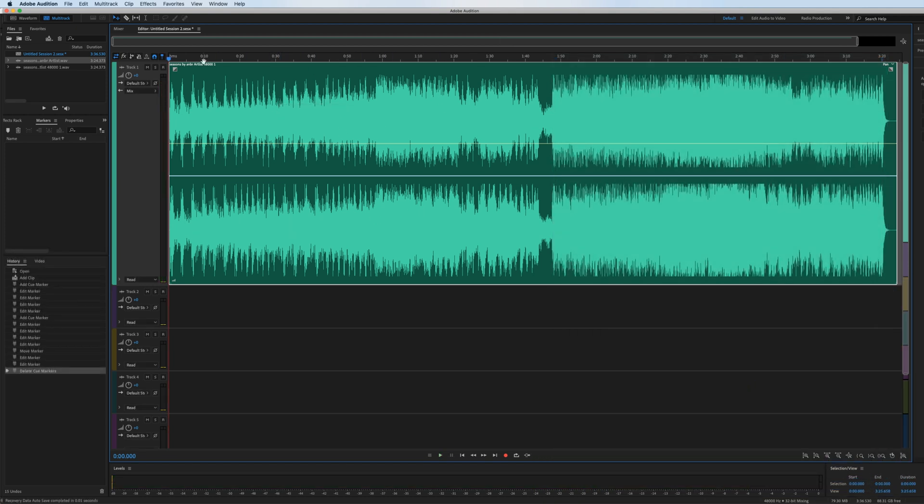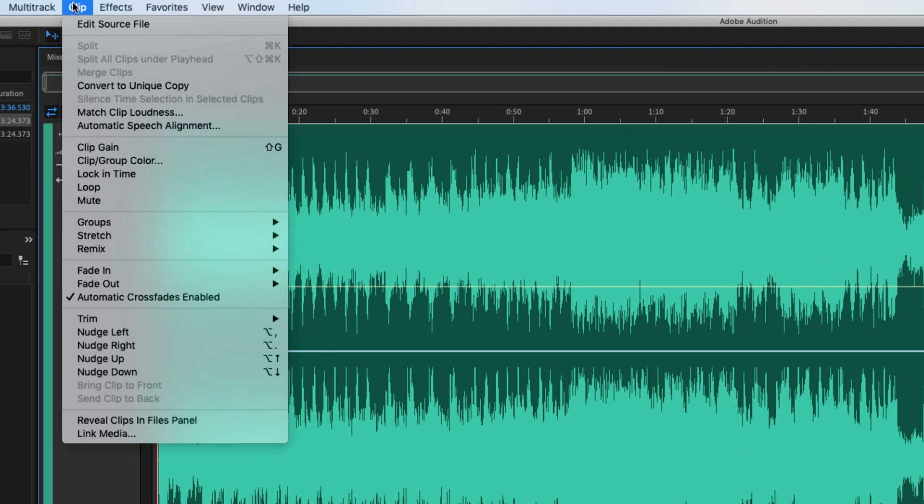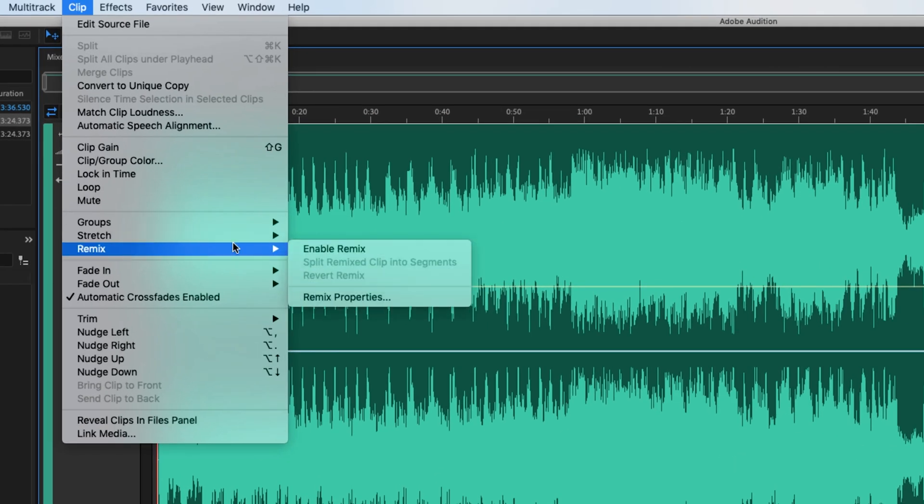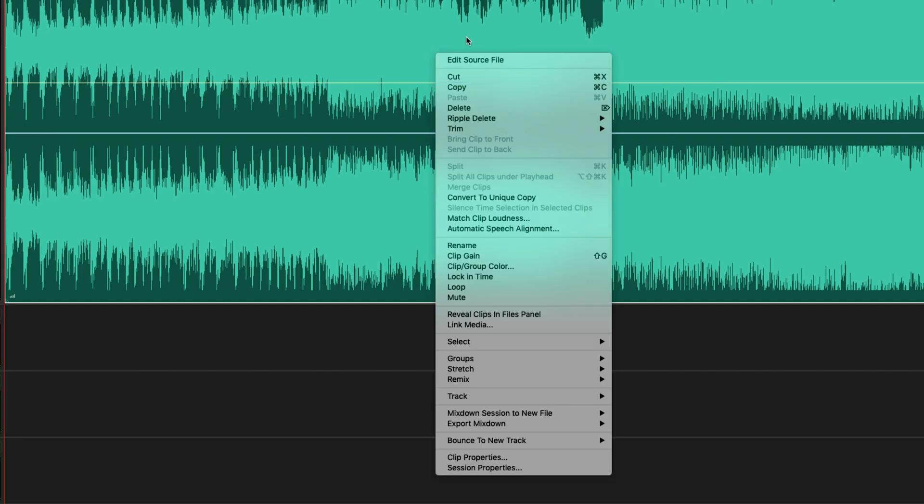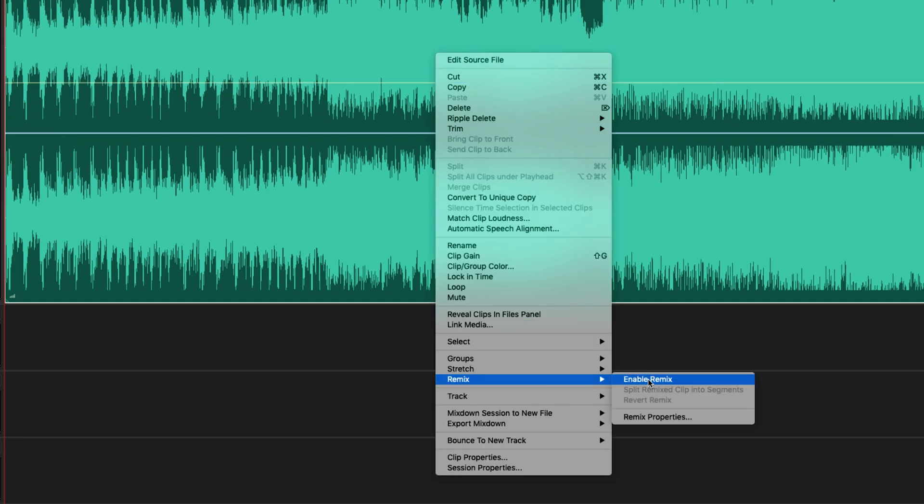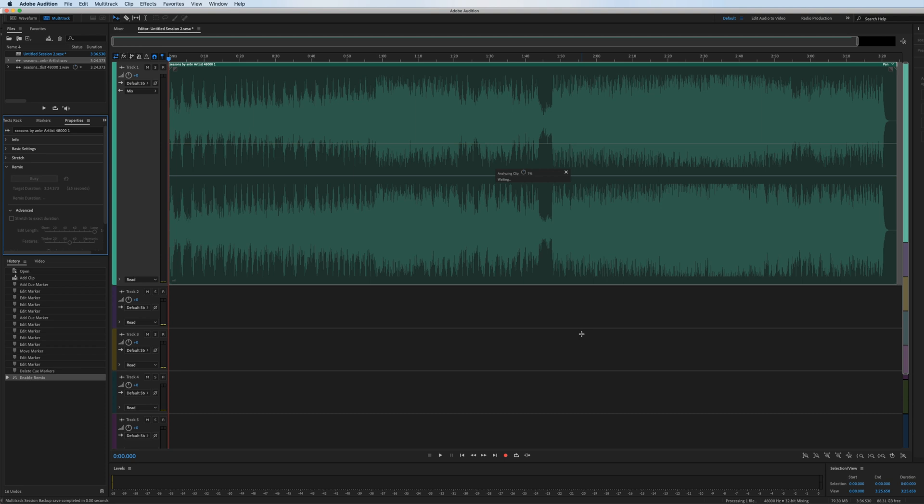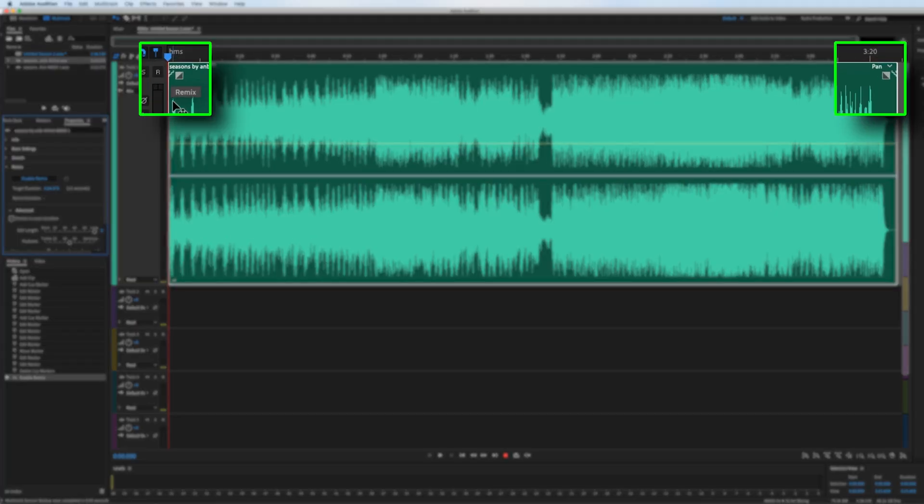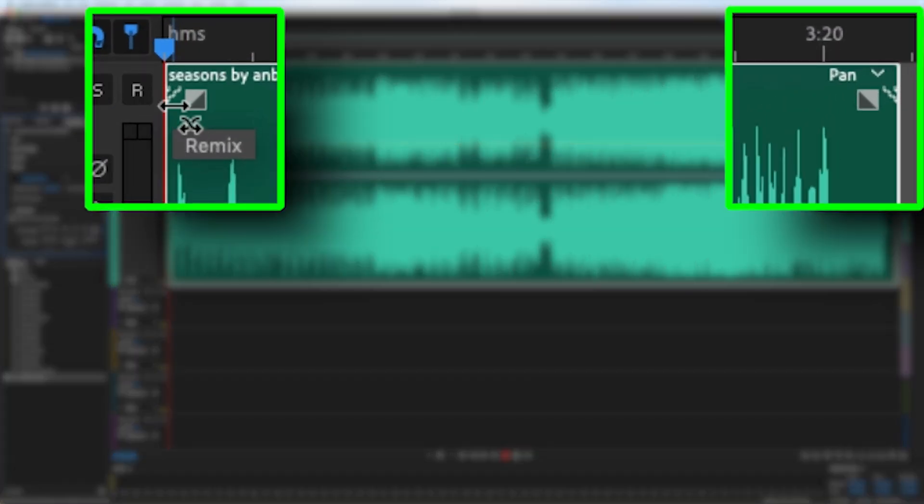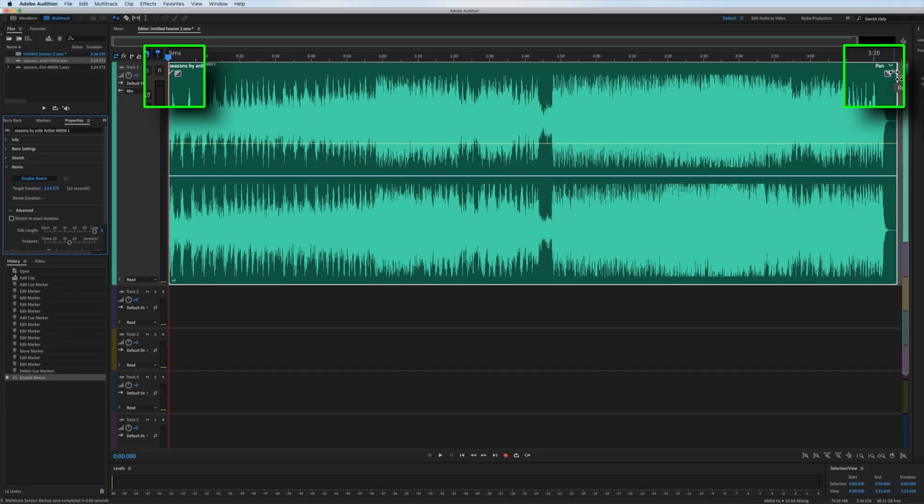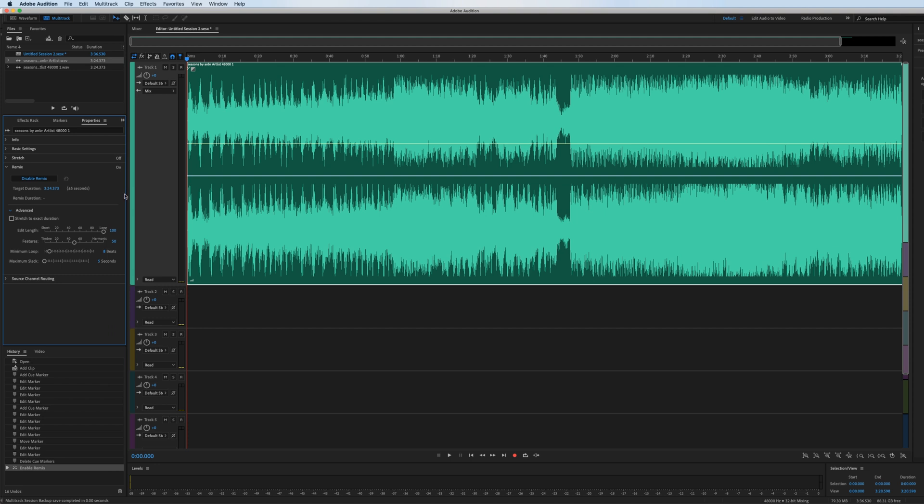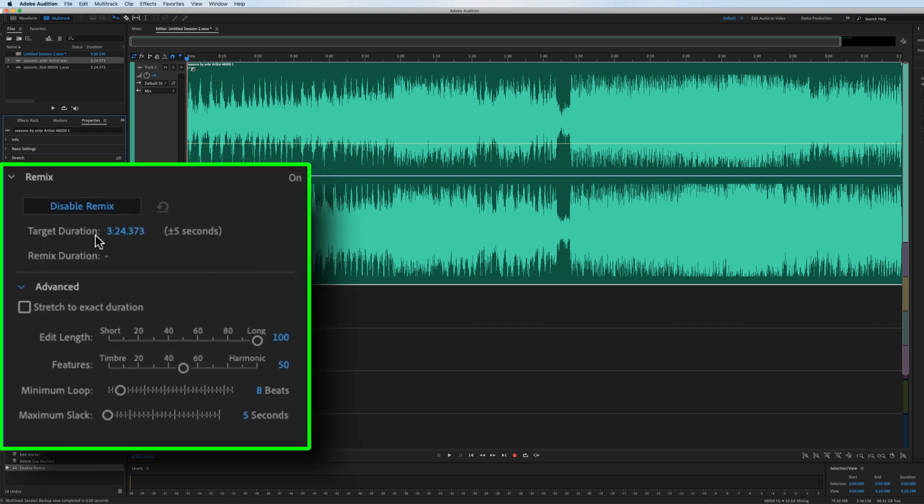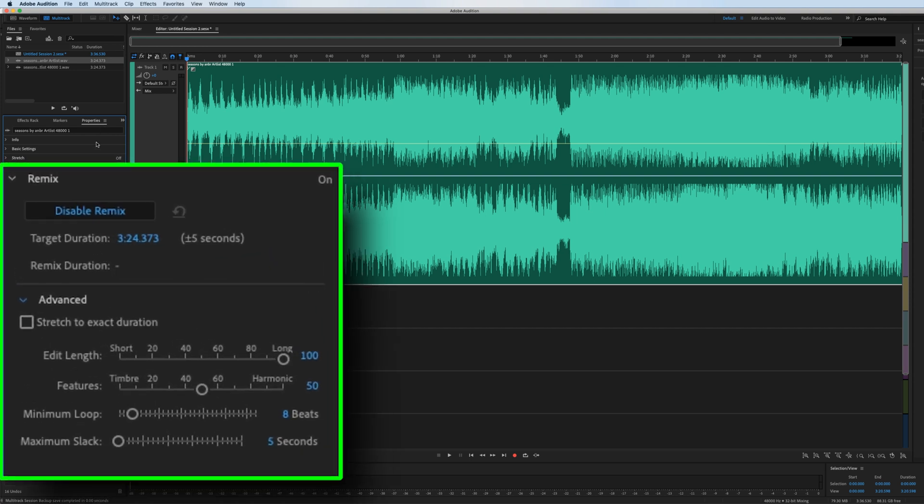With the clip highlighted, you can go up to clip, remix, enable remix, or you can just right click on the clip, go to remix, enable remix. After it's done analyzing, we'll see these little squiggly lines in the top corners of the clip. And that indicates that remix is enabled. You'll also see within the properties bin of the clip, we now have options under the remix tab.